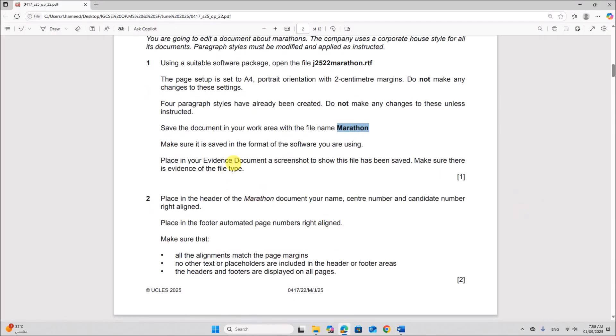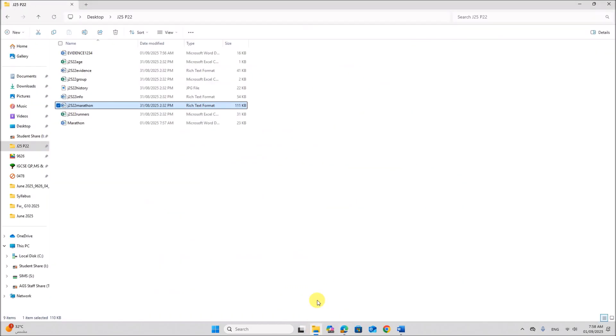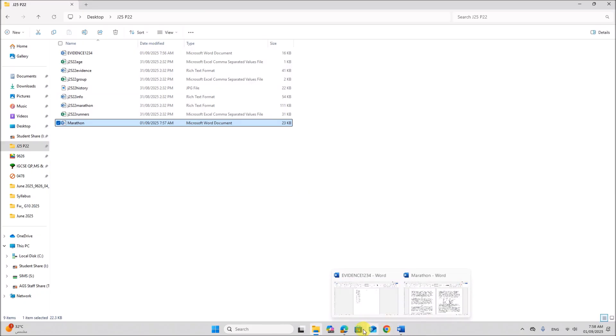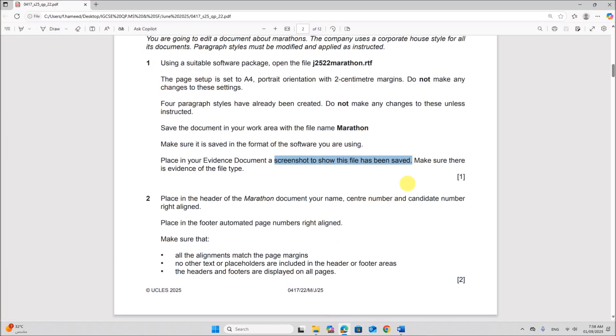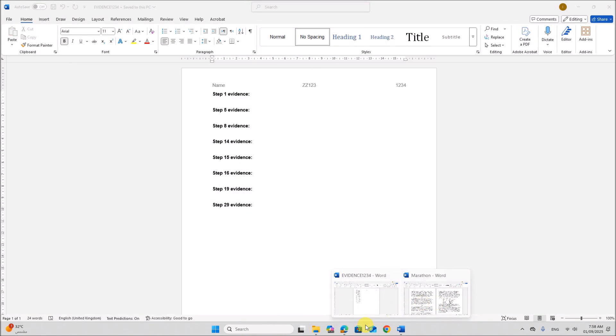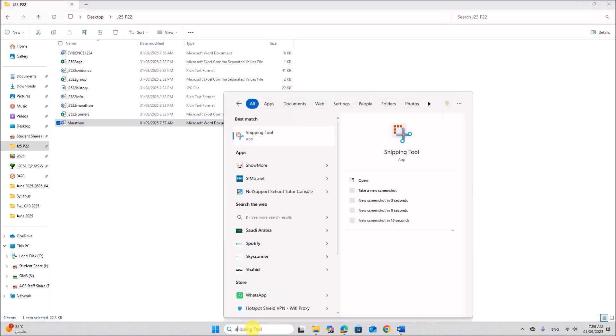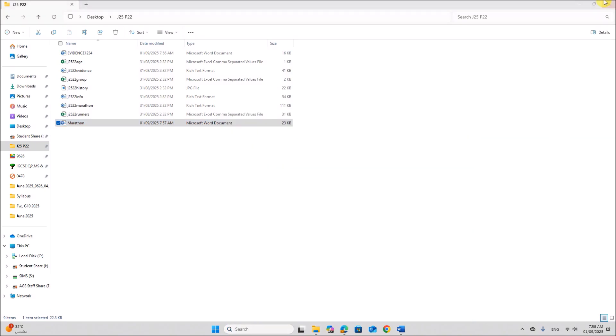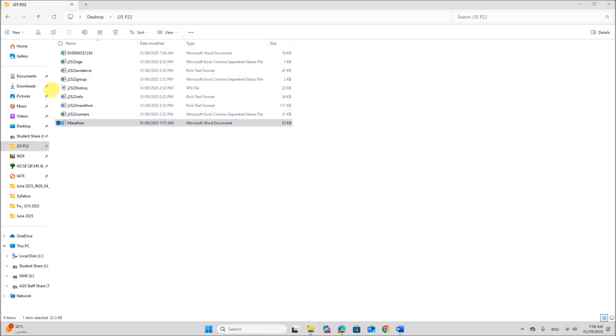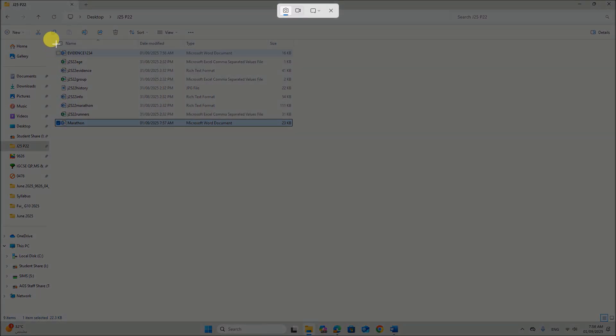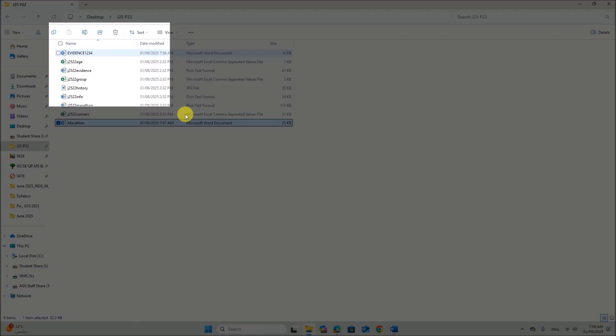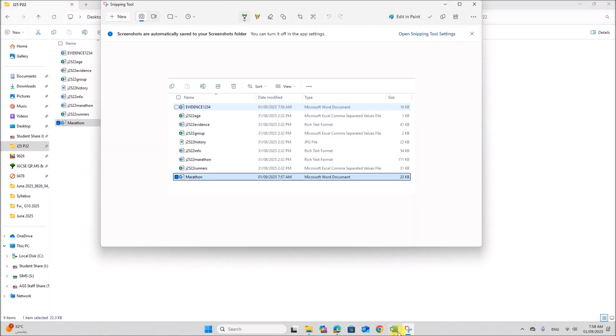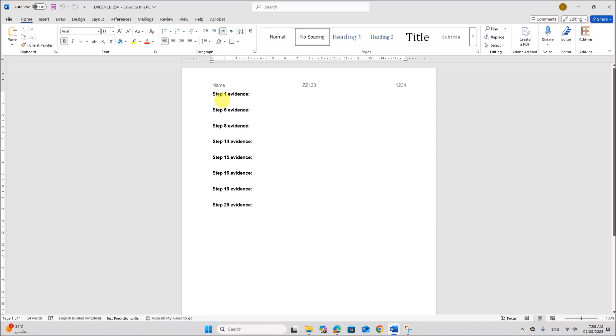Place in your evidence document a screenshot to show this file has been saved. So open your folder. Make sure there is evidence of the file type. So make sure the file type is clearly visible. You can take a screenshot. And place it in the evidence document as step 1 evidence.